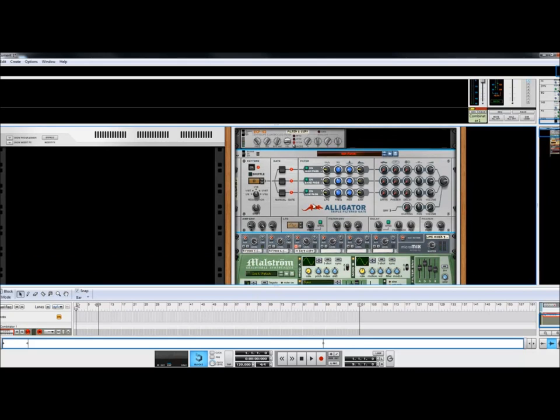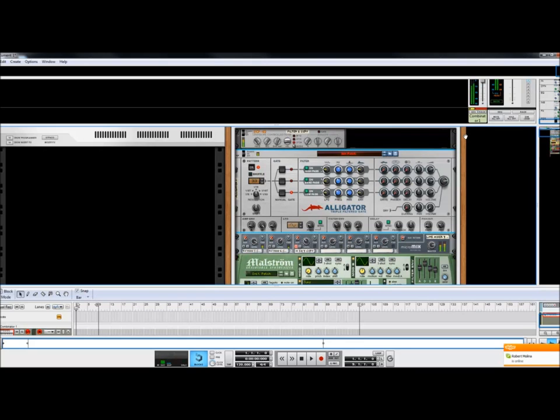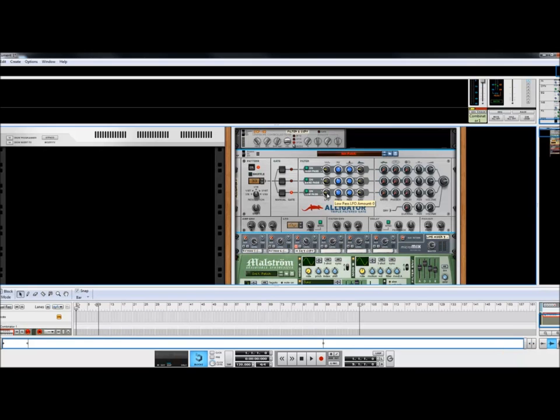Now what you want to do is give this a nice spacey effect. So what I usually do is just choose a random preset here. That will work. And then you adjust these filters however you like. And this is the high pass, band pass, and low pass LFO mount which is controlled by your LFO down here. I like to mix these up a little bit.